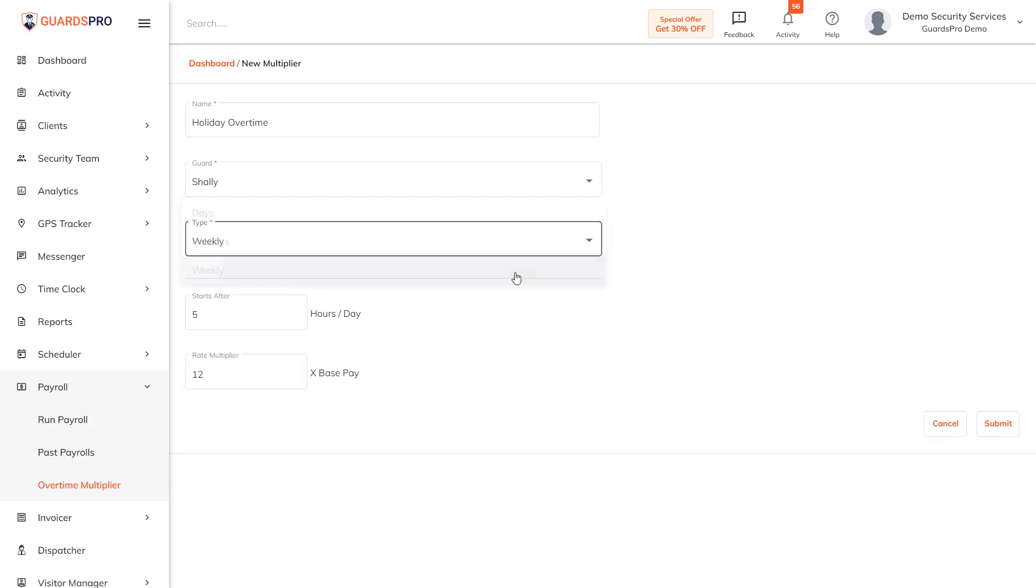Weekly: You can set a rate multiplier on a weekly basis if you have defined weekly work hours for the guards. Simply mention the regular hours per week after which the overtime will be applicable. Set the rate multiplier and hit submit.